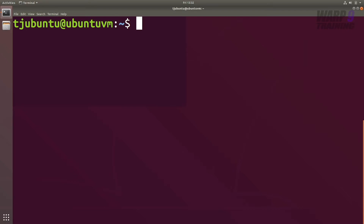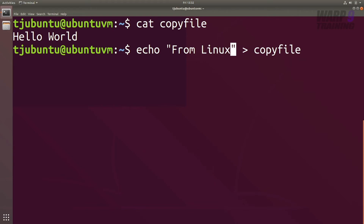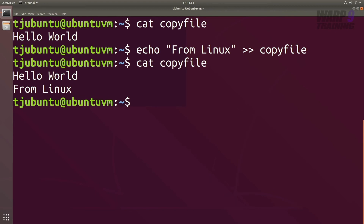Now let's append something, or add to it. We've already got 'hello world' inside the file — running cat copy file confirms that. Let's add 'from linux'. What we don't want to do is overwrite 'hello world', so we use two right arrows, which will append or add to the bottom of that file. Hitting enter and running cat copy file, you can now see we've appended the message.